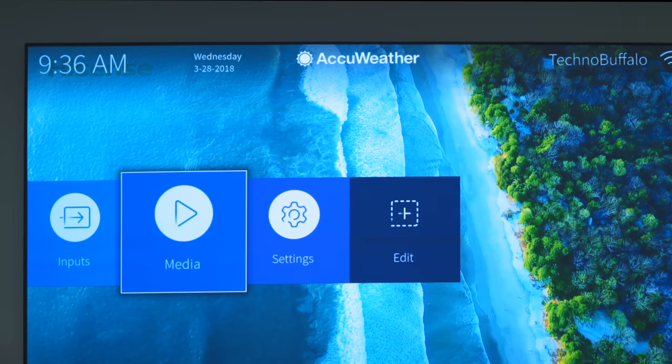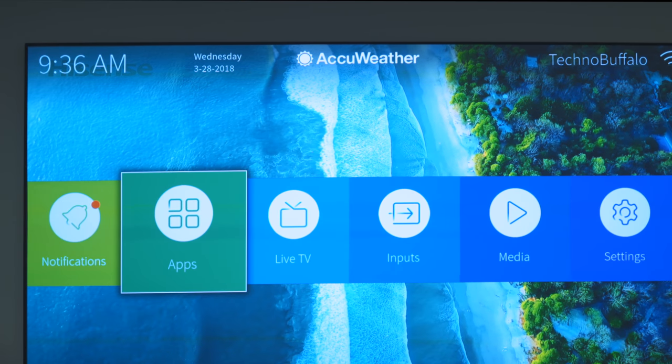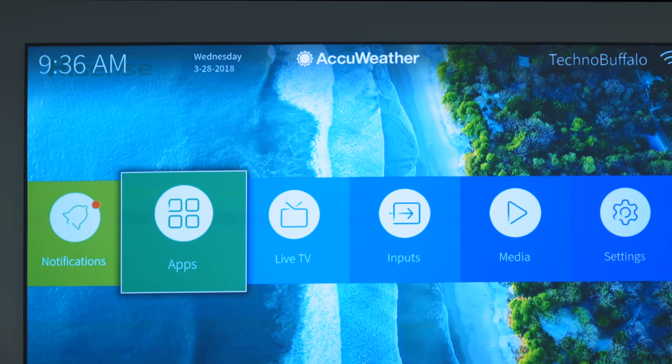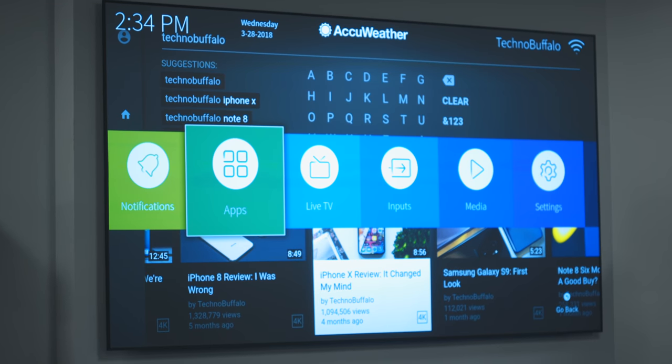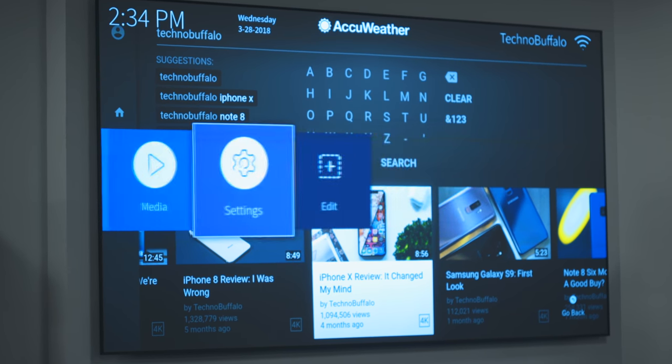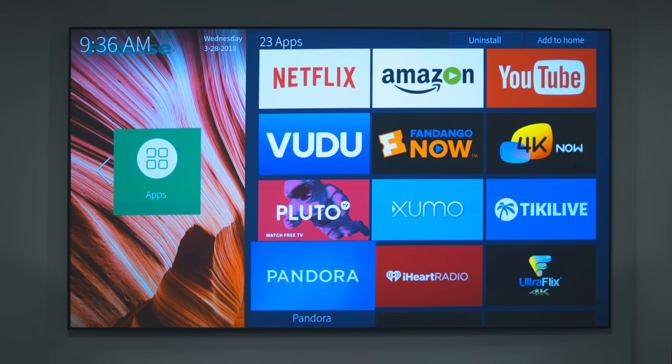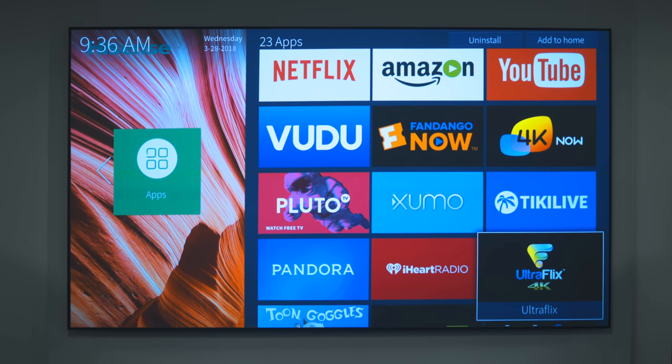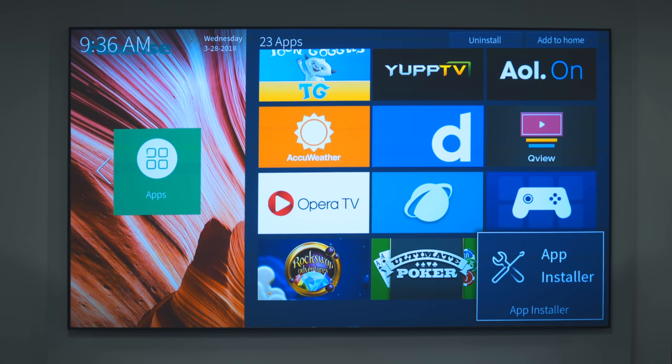So because this is meant to be used as a standalone TV, it means you also get all these smart TV functions you're used to. It has different apps built in like Netflix, Amazon, and YouTube, and with apps that support it, you get 4K versions.